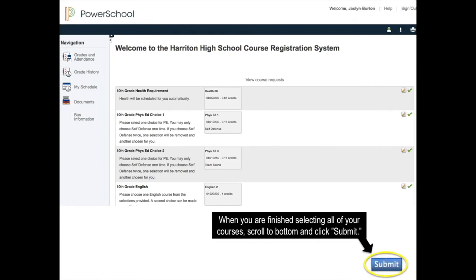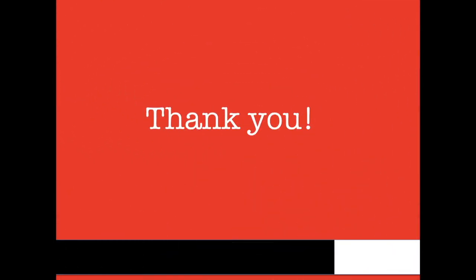Once you are finished selecting all of your courses and you hit the submit button, be sure to sign out of PowerSchool. We hope that you found the information in this video helpful. Thank you for watching.